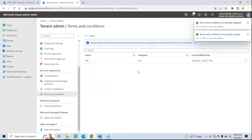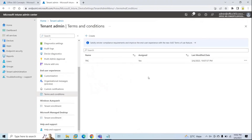Next, we will configure device categories. Device categories allow you to easily manage devices. For example, if you have multiple departments like sales, IT, or HR, you can create a device category for each department. Then you can add devices within device categories as per the departments and apply different policies on those devices. With device categories, you can segment devices so that you can assign different compliance policies or configuration policies as per their departments.